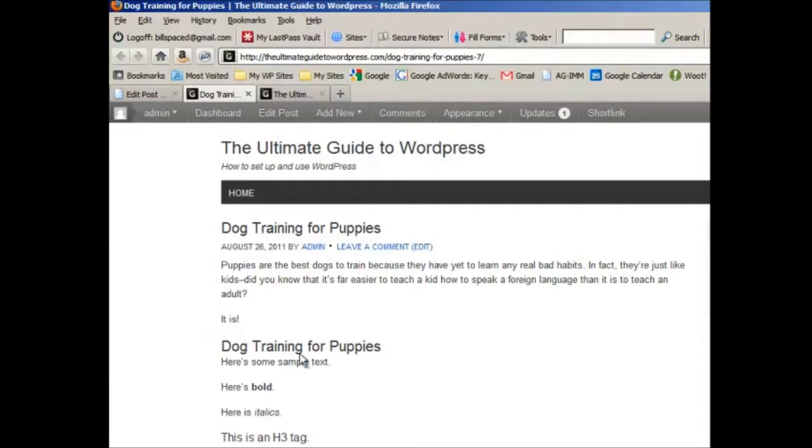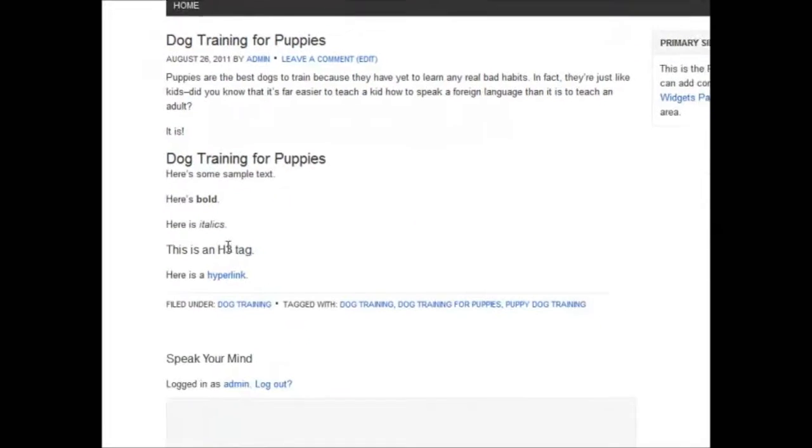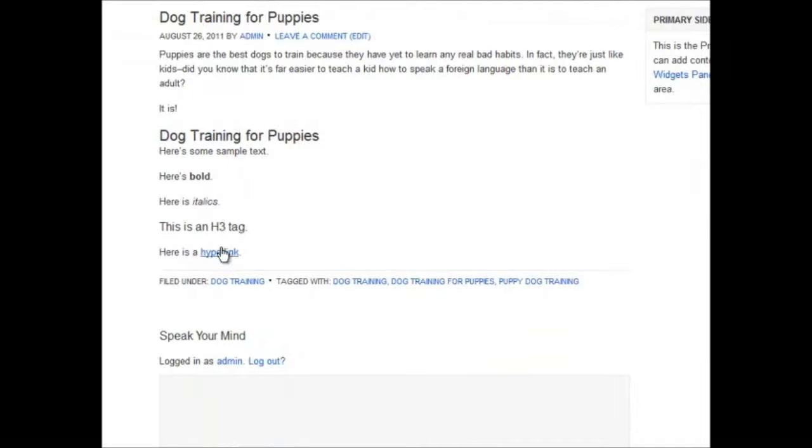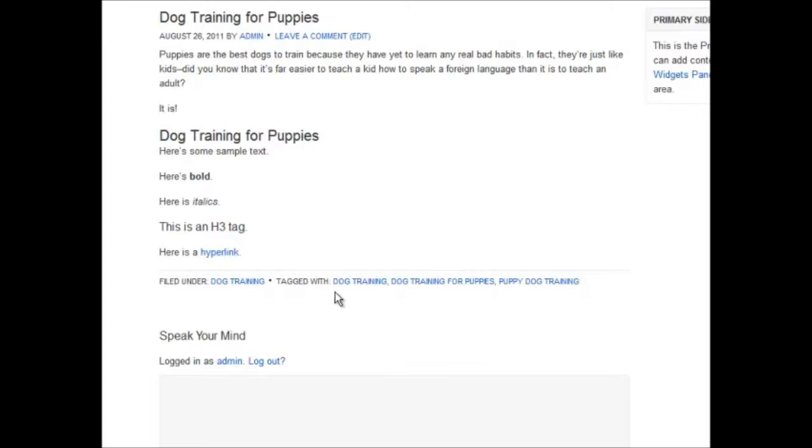Here's our H1 tag, here's some bold, italics, an H3 tag, and a hyperlink. This is our category, and these are our tags.